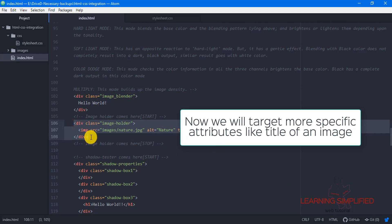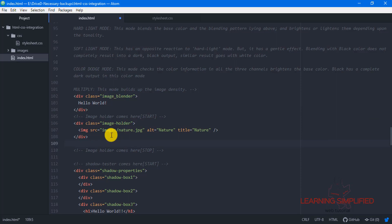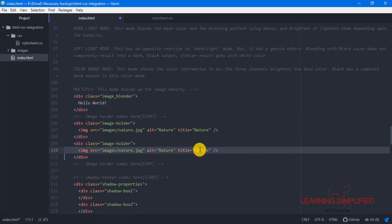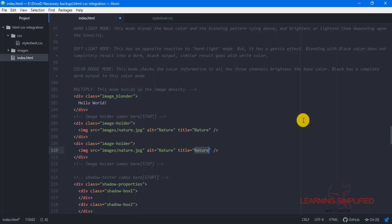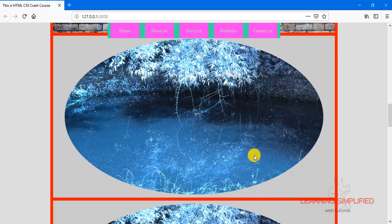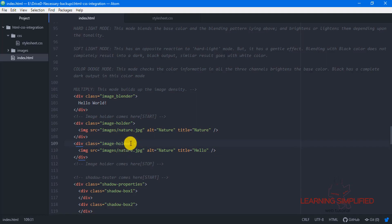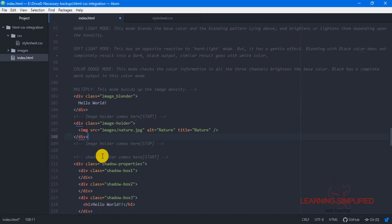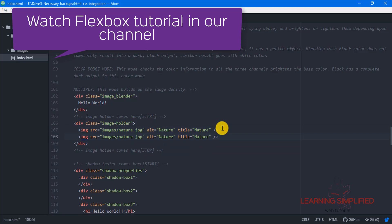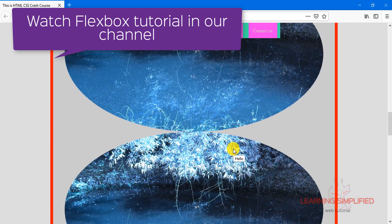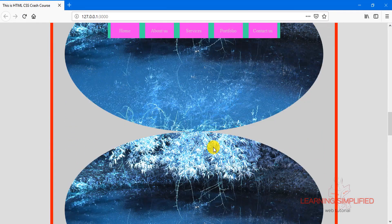For the first case, instead of a single image, we will be creating another one and changing the title of this second image — instead of 'nature', we will be providing something else, such as 'hello' or anything you wish. The title attribute is yours to set. Getting back to our project, these two images are now both present. We have placed both images into the image holder div. Just copy the image element, put it below, and change the title. This is just for testing purposes.